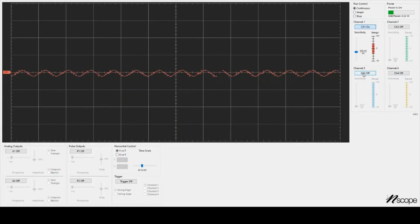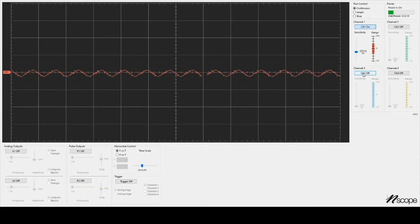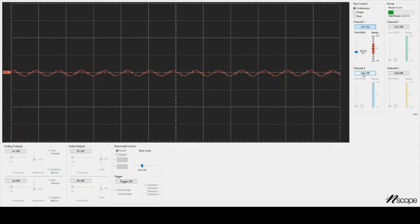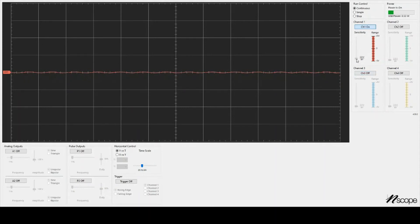That becomes very helpful when you have a circuit that has many inputs and outputs, and you're trying to track everything. So I'll go back to the 2 volts per div setting.